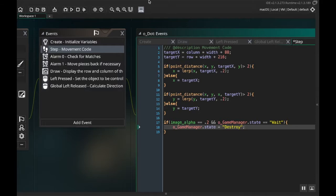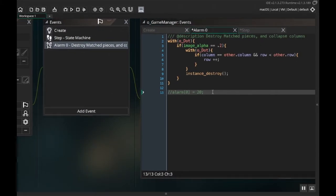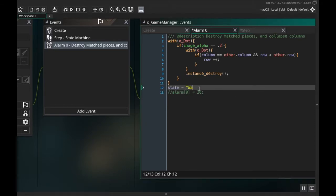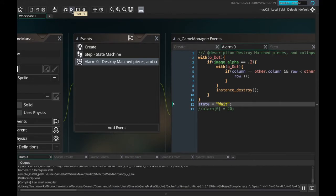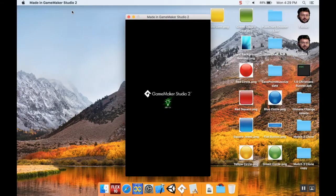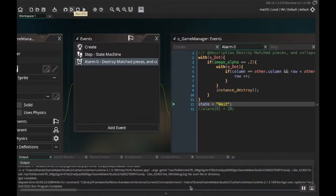I also need to add one more thing in my alarm code — at the very end of game manager alarm 0, I added state equals 'wait'. Saving this and hitting play... okay, I didn't break it. I haven't added the new feature yet, but it's not broken, so that's good.